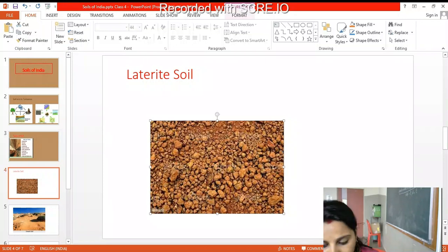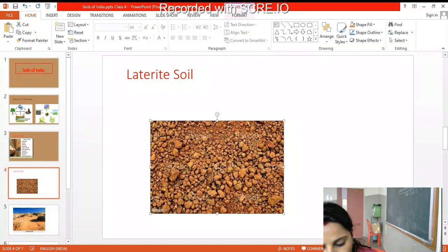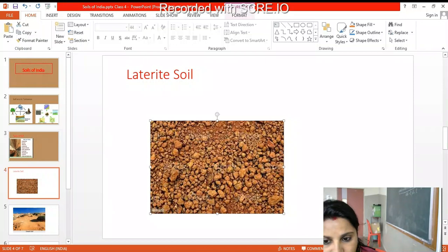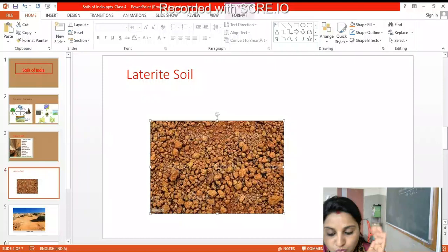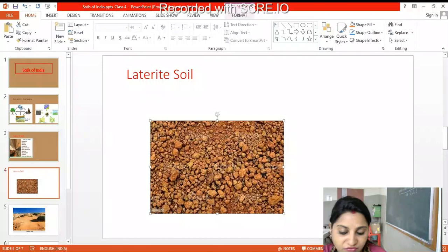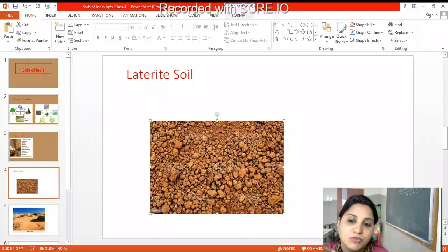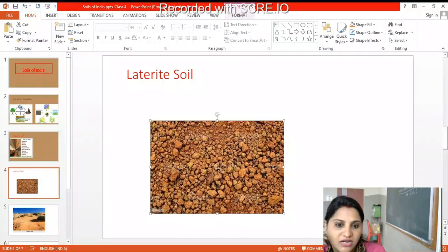These types of soils are found in Karnataka, Kerala, Tamil Nadu, Maharashtra, Telangana, and Odisha. It is formed when heavy rains wash away the minerals from the soil, so the humus content is very low — whatever humus content is there is washed away by the heavy rains.